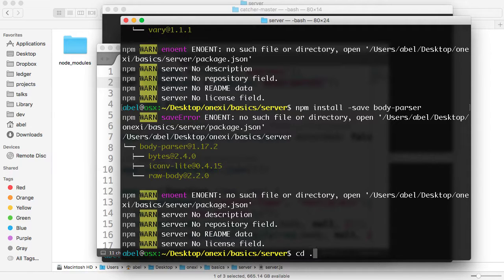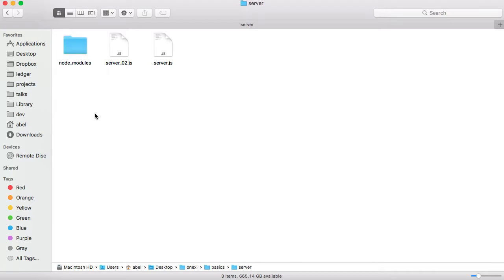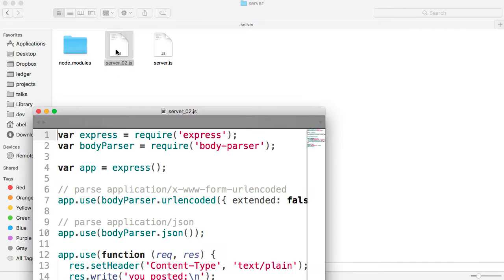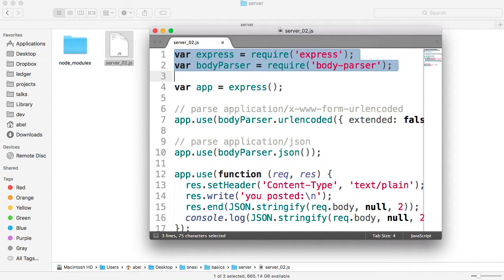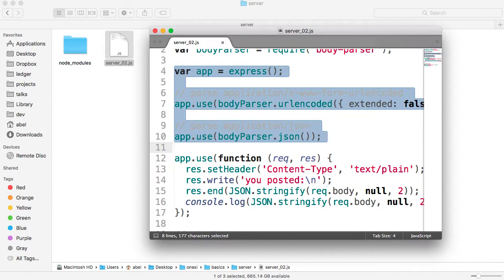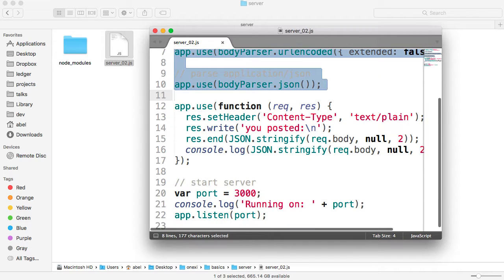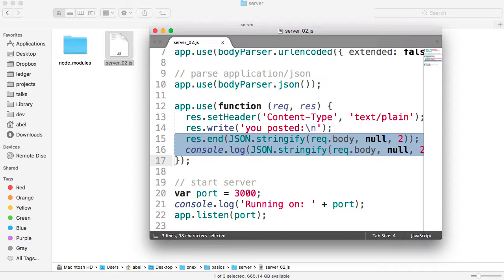Now let's go ahead and run the server. As you can see here, we first require the module of express, then that of body-parser. We create an instance of that, and we use it along with body-parser to parse the message that we receive. At that point, we're simply going to write to the console the contents of the body of the request and run it so we can see it.